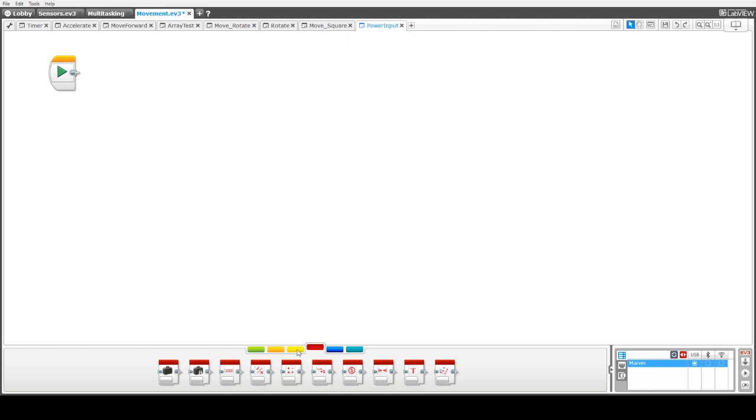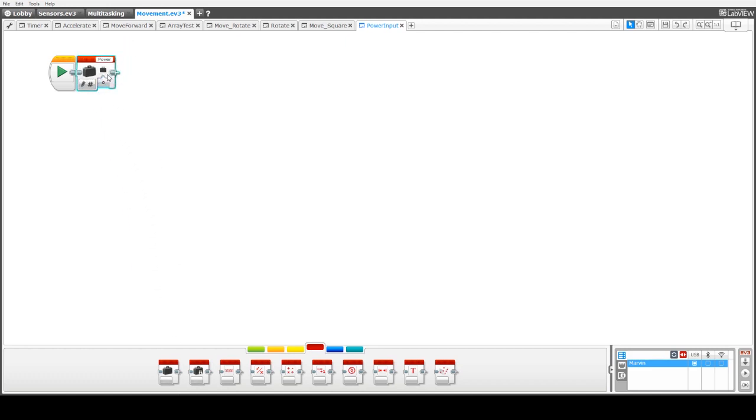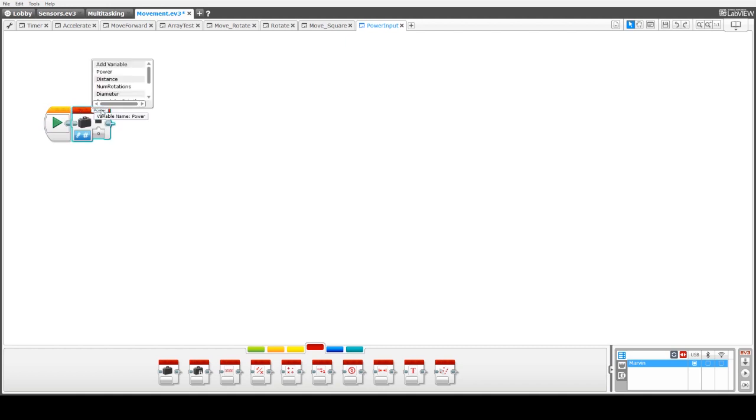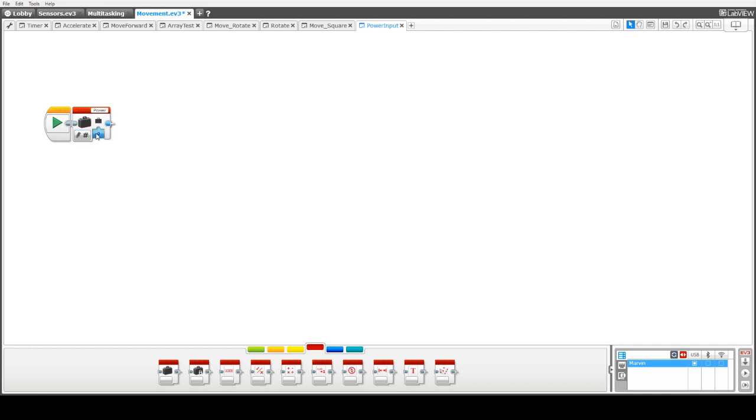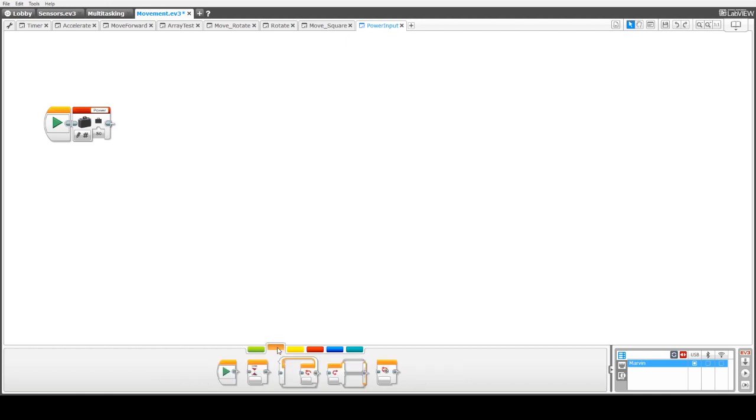First thing we're going to do is add a variable to represent the current power of the motors. Just move that down a little bit so we've got more room. We can either add a new variable, you'll see here I've actually got a variable to represent power already defined. So what we're going to do here is just set the value of that to 50 for the power as a default.